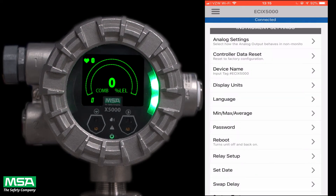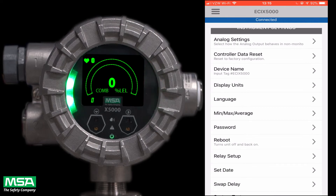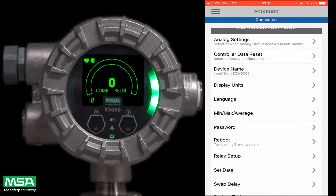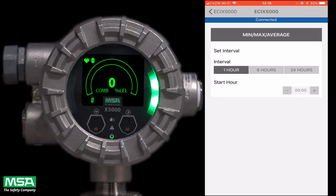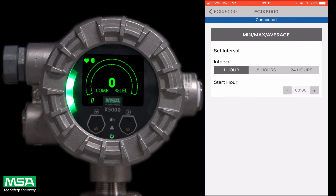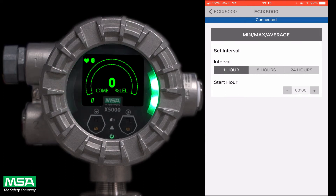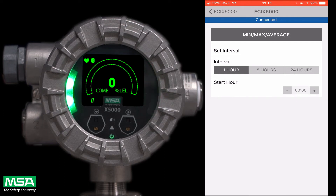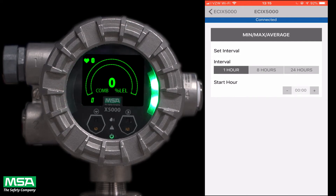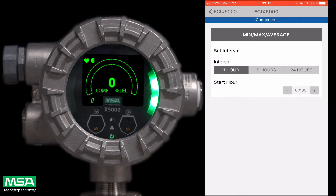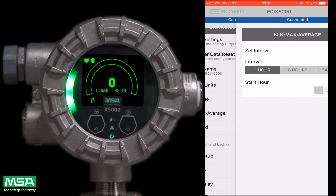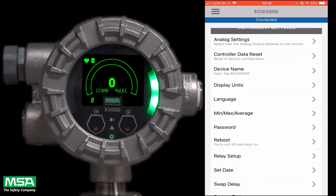Next, we will explore the min-max average parameter. This can be set up for a user-defined interval. For example, if the interval is set to 24 and the start hour is set to 6, the min-max average value will update every 24 hours at 6 a.m. These values are driven by the date and time of the transmitter.